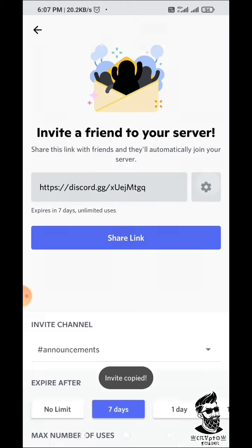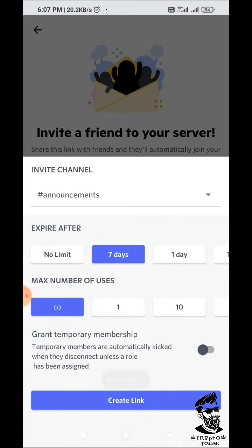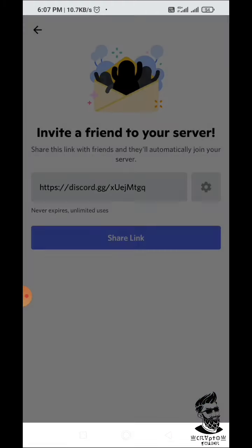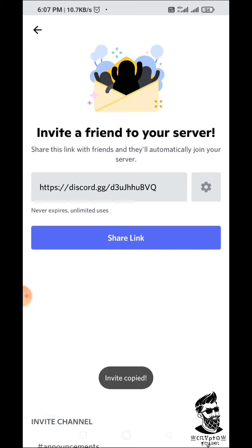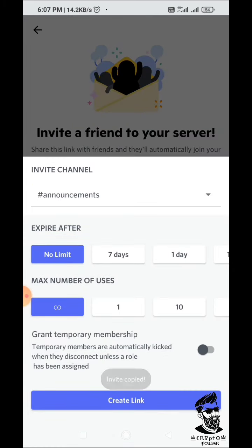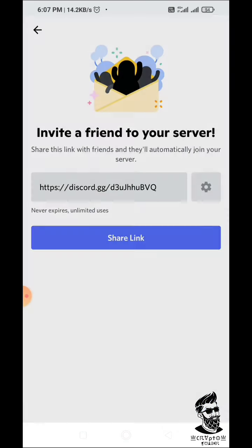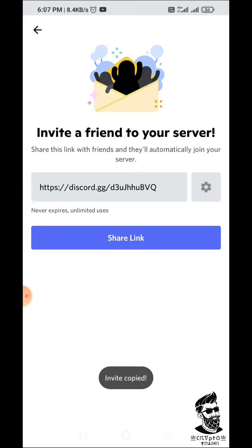You can paste it on the Discord and paste it on the link and share it. This is the video — so join us.